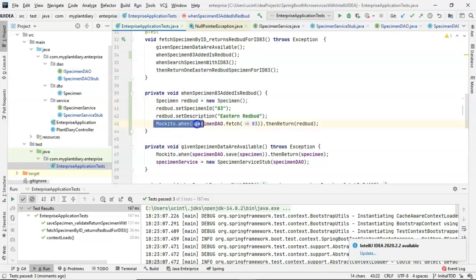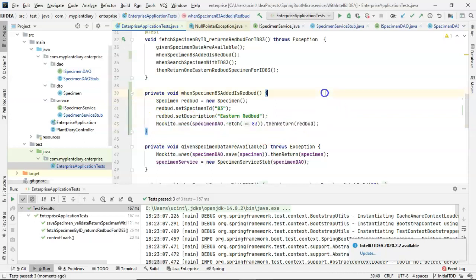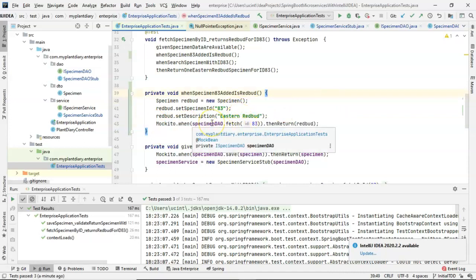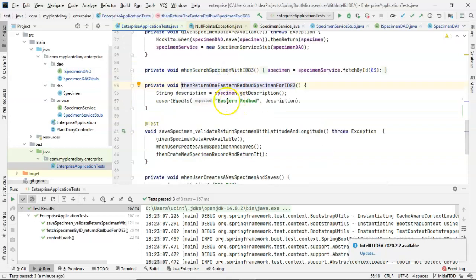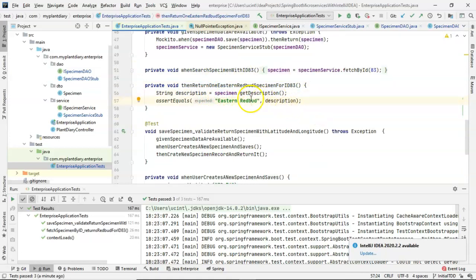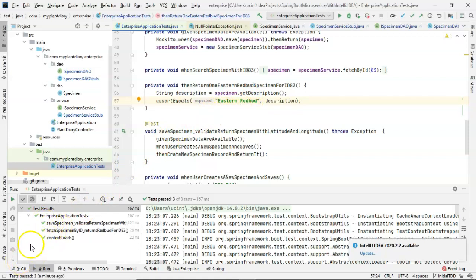So what I did is I simply added a new Mockito line to say, okay, when the service layer reaches down to the DAO and it looks for number 83, then return this redbud object that I've created here. You notice the description has the word eastern redbud in it. And if we take a look at the requirements for the test, it simply validates that the description has eastern redbud in it. So I made this change. I reran the test. And if you take a look over here to the left, all of the tests have passed.